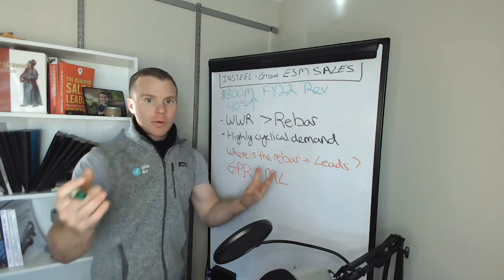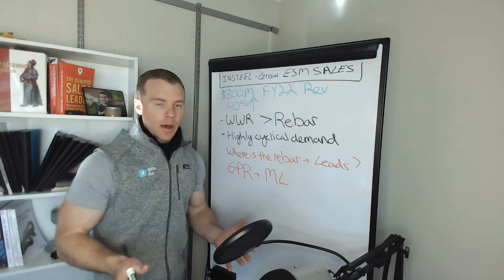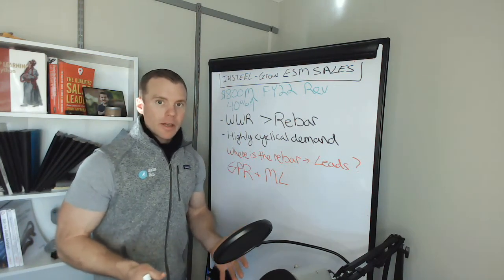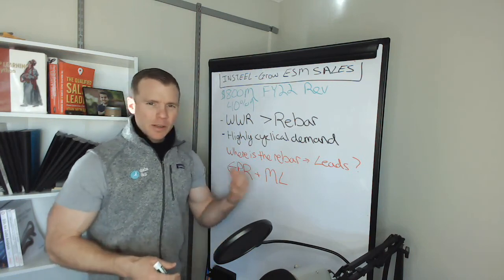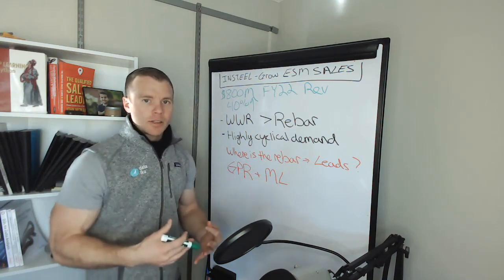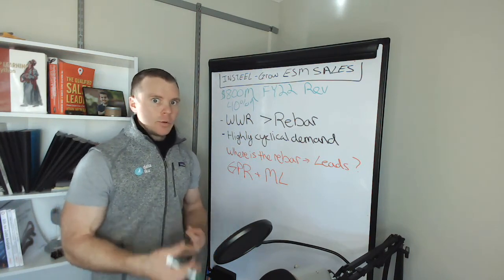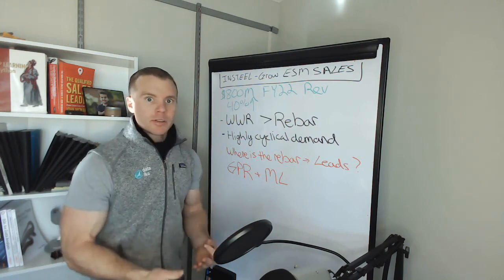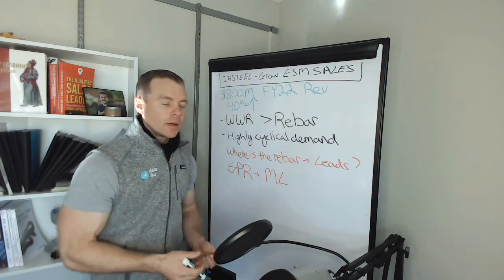Where does the rebar exist in these various builds? What's the quality of it? How deep is it? What's the size of it? There are these kind of basic questions that help feed into, do we need to replace it? What's the structural integrity of this building?